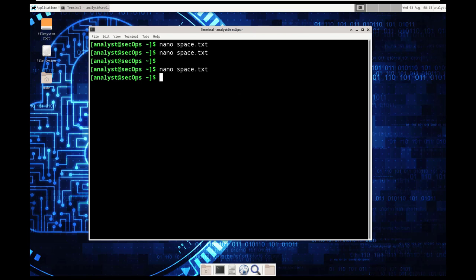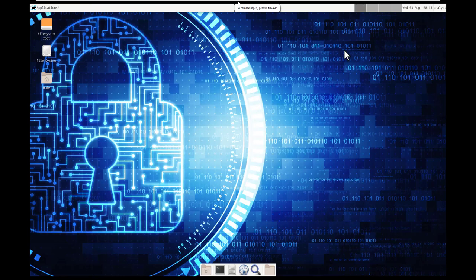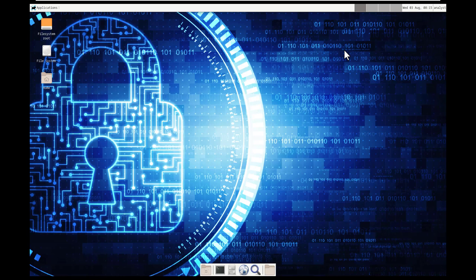All right. So that completes part two. So I'm going to go ahead and close out of my terminal. Part three is working with the configuration files. So we're going to be using more LS-based commands and we're going to do some basic navigation here in just a minute.